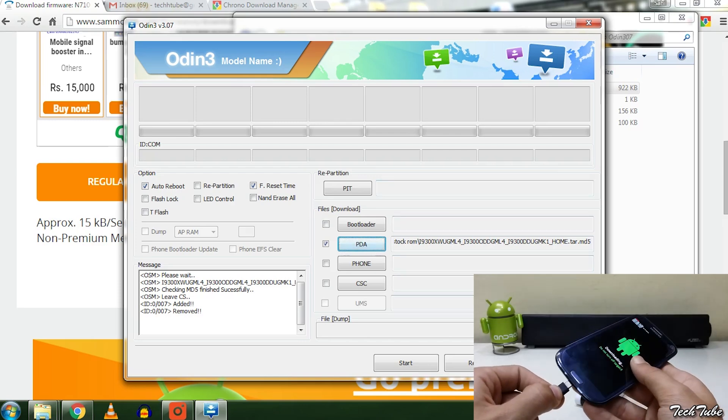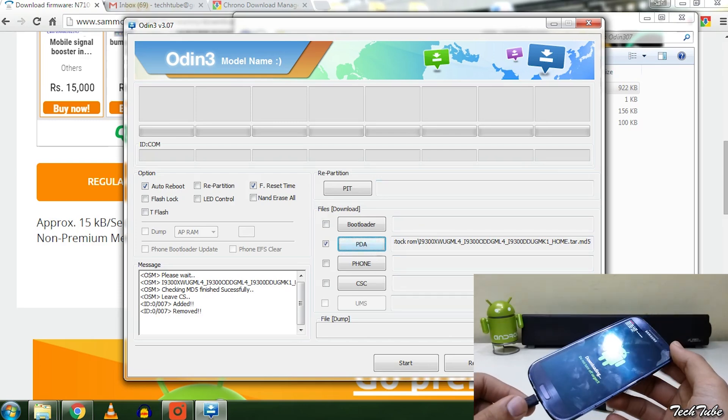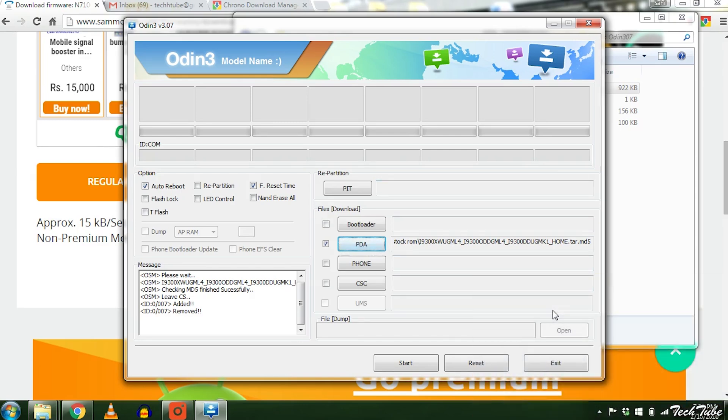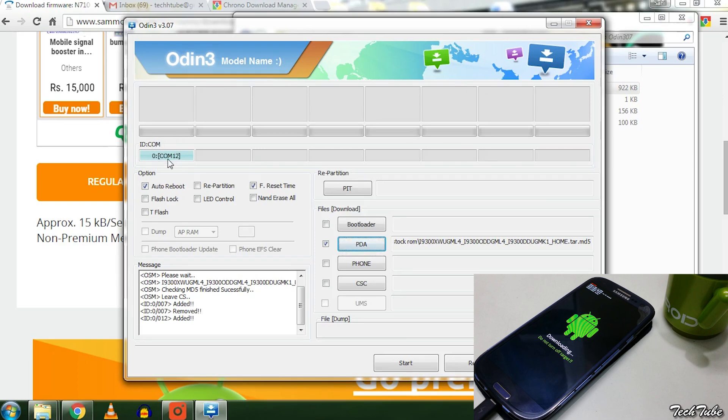Now connect your device to the PC. You'll see a random number with a COM on the top left. This means that your phone is connected properly. If not, install the Samsung drivers and then try again.